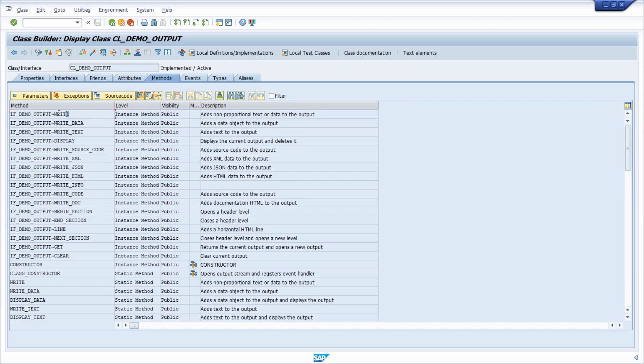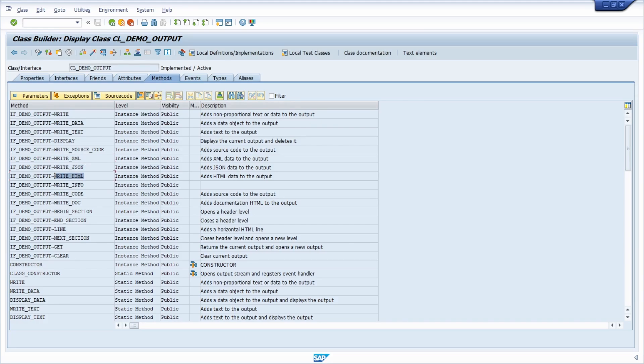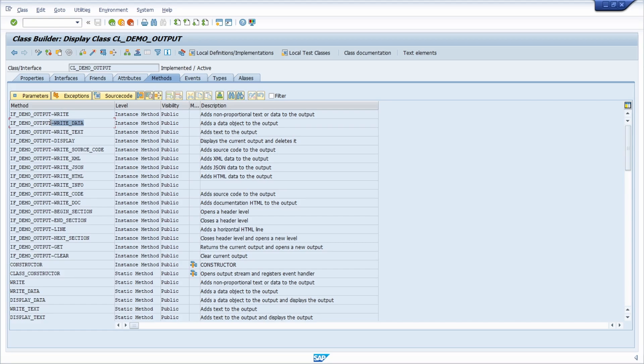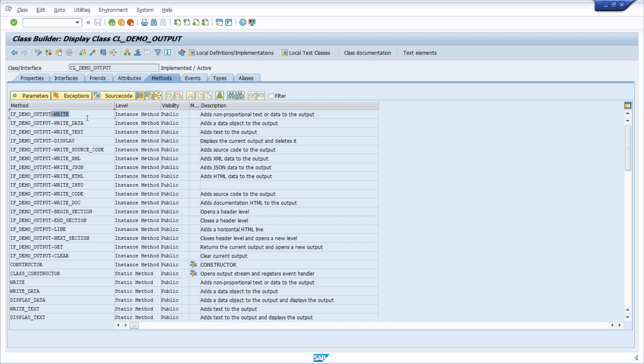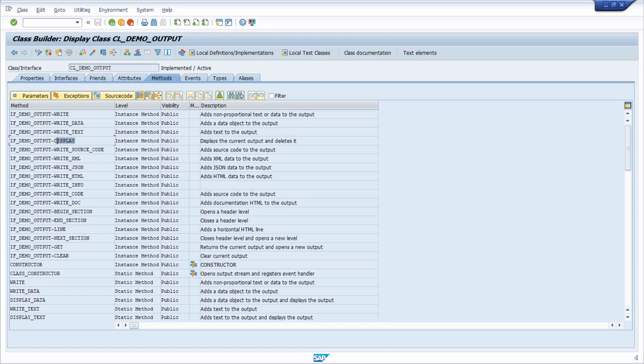Here, for example, we see the write methods: write data, write text, write XML, write JSON, and write HTML. With these methods, you can write different kinds of output into the output stream. With the write data method, you can write elementary data objects, so no reference variables, structures with elementary components, and internal tables of such line types. There is also the write method, which is generic and handles ABAP data as well as texts, and the display method.